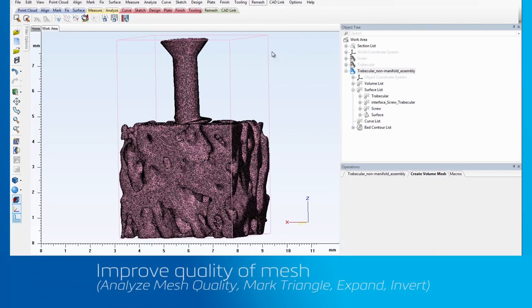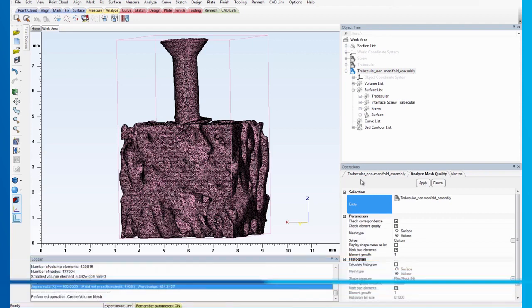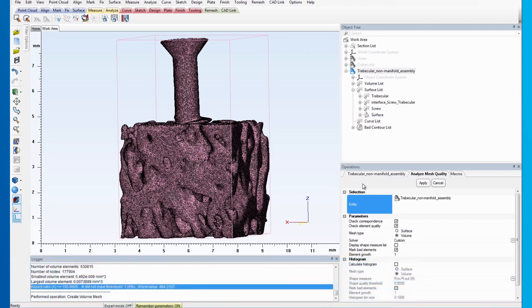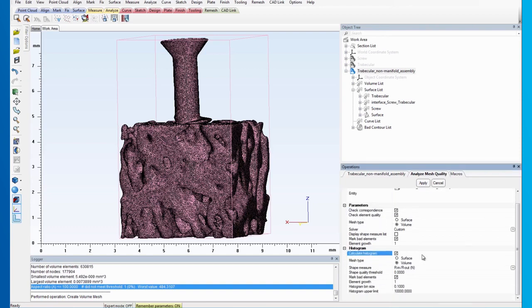To locate it, select the Analyze Mesh Quality from the Remesh menu first. Then, select the assembly by clicking Entity and on the histogram, check the Calculate Histogram option and select Volume as the mesh type.